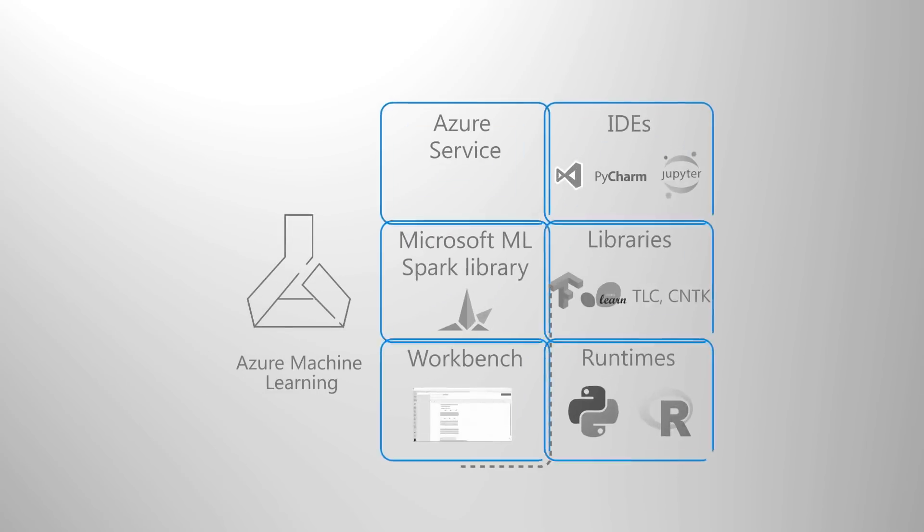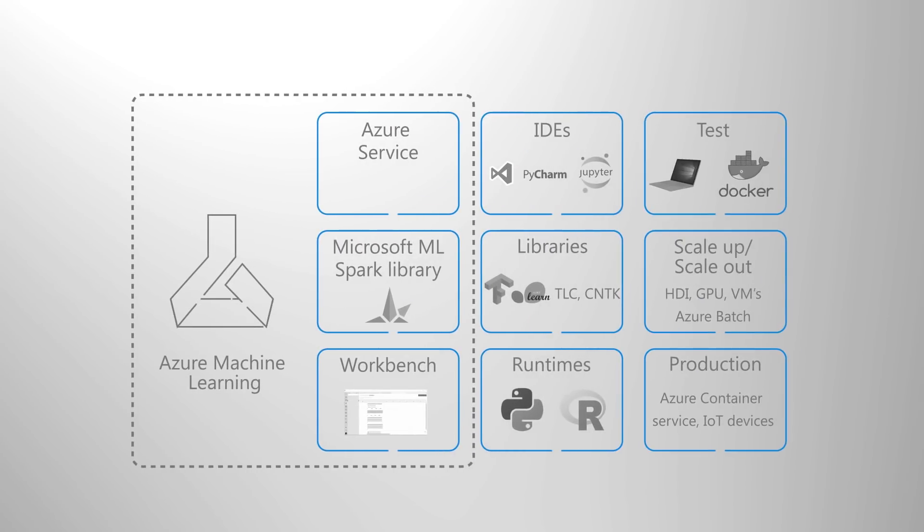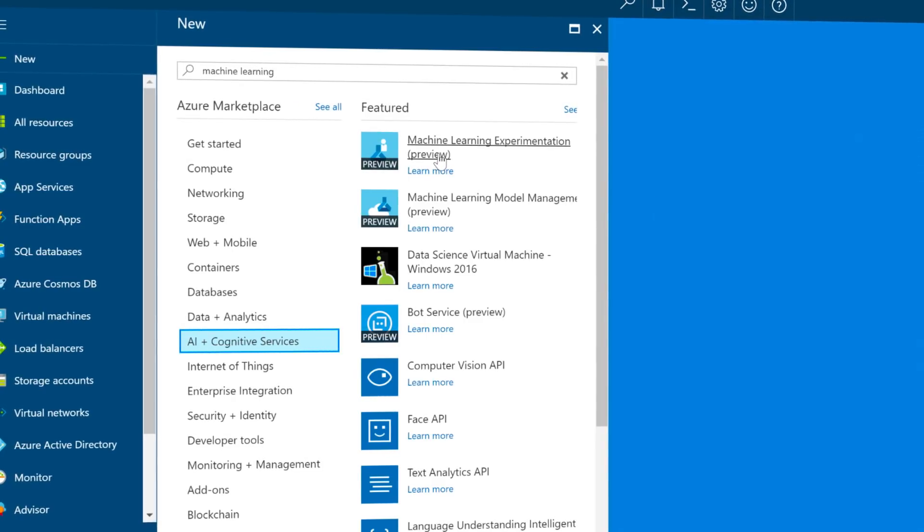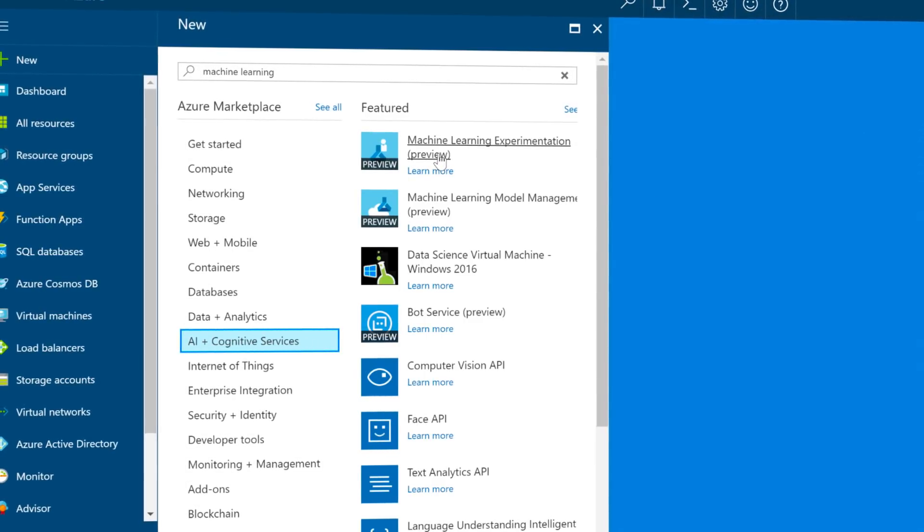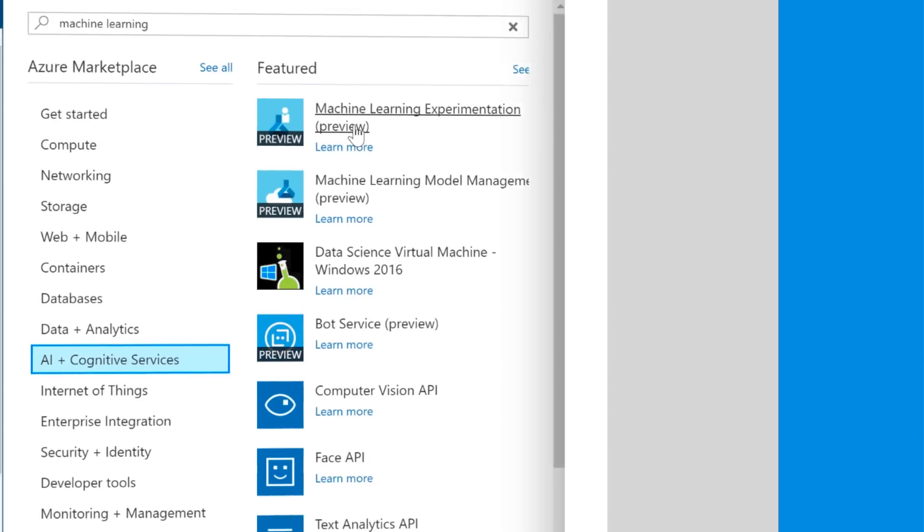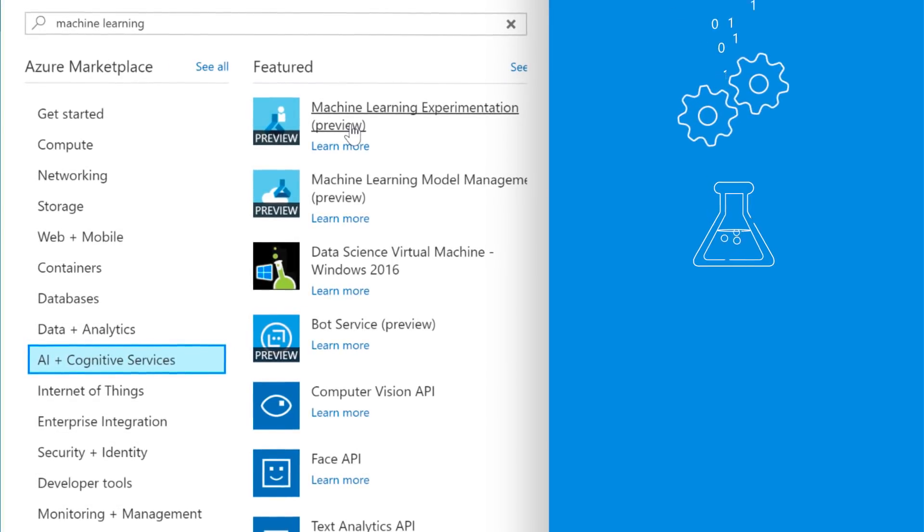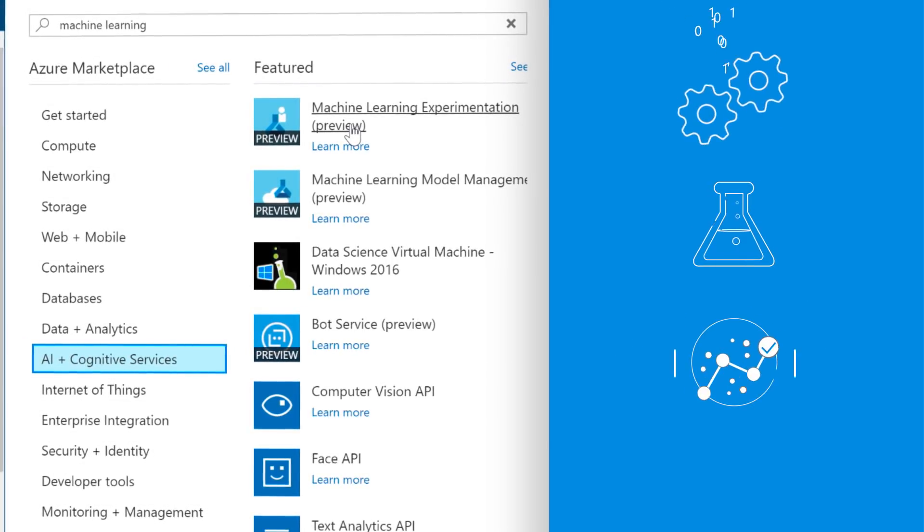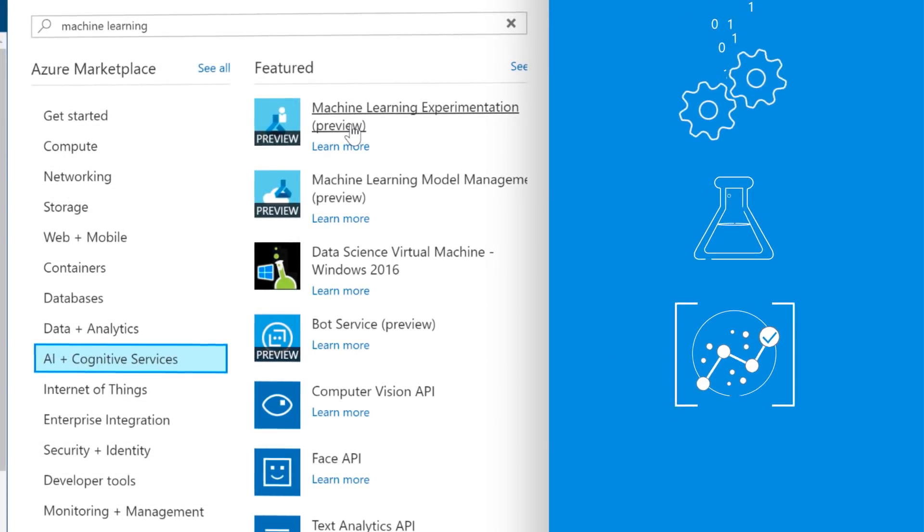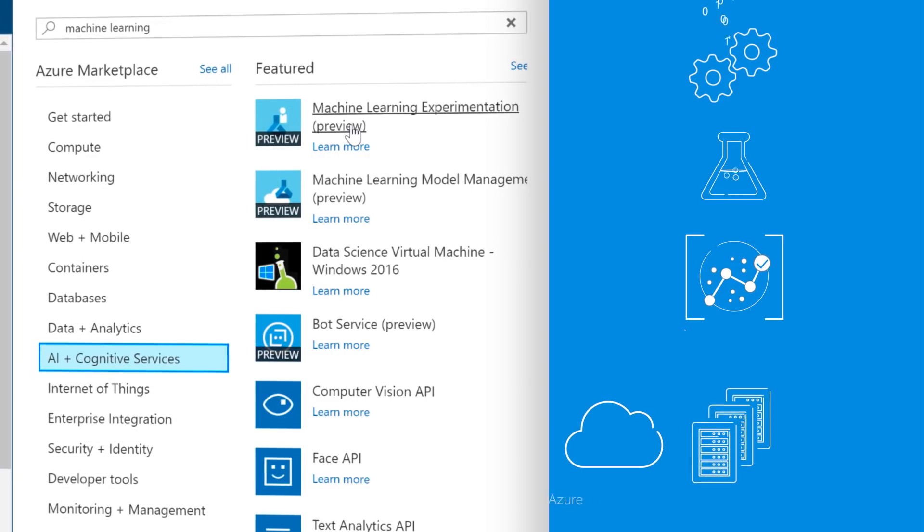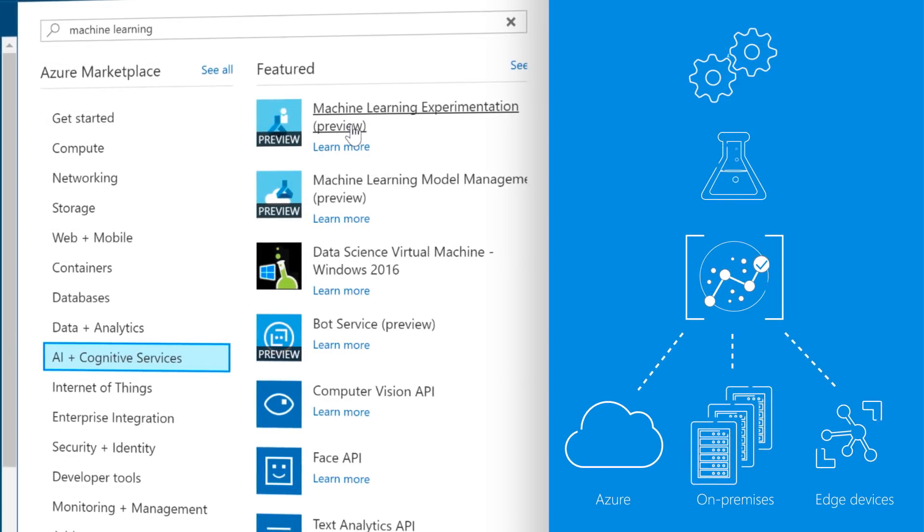You can also build your own machine learning models in Azure. Azure provides an open platform with the tools and services to help you orchestrate the building and operationalization of your models in production. To support you in the task of creating AI models, the Azure Machine Learning Service helps you to prepare data, experiment with different algorithms, generate and compare models, encapsulate the chosen model, and deploy it at scale, whether on Azure, on-premises, or on an edge device.